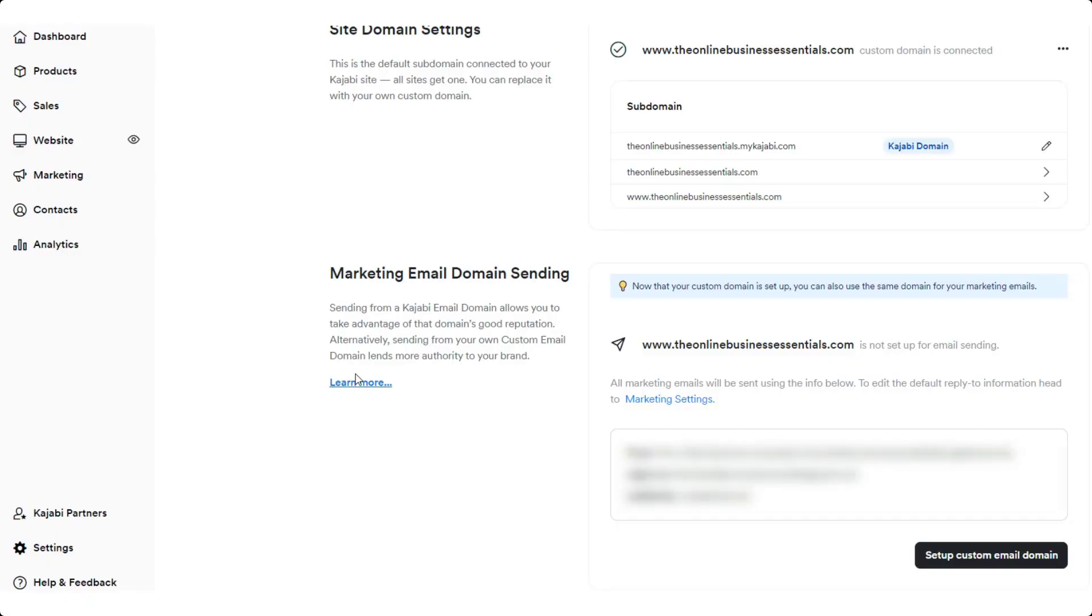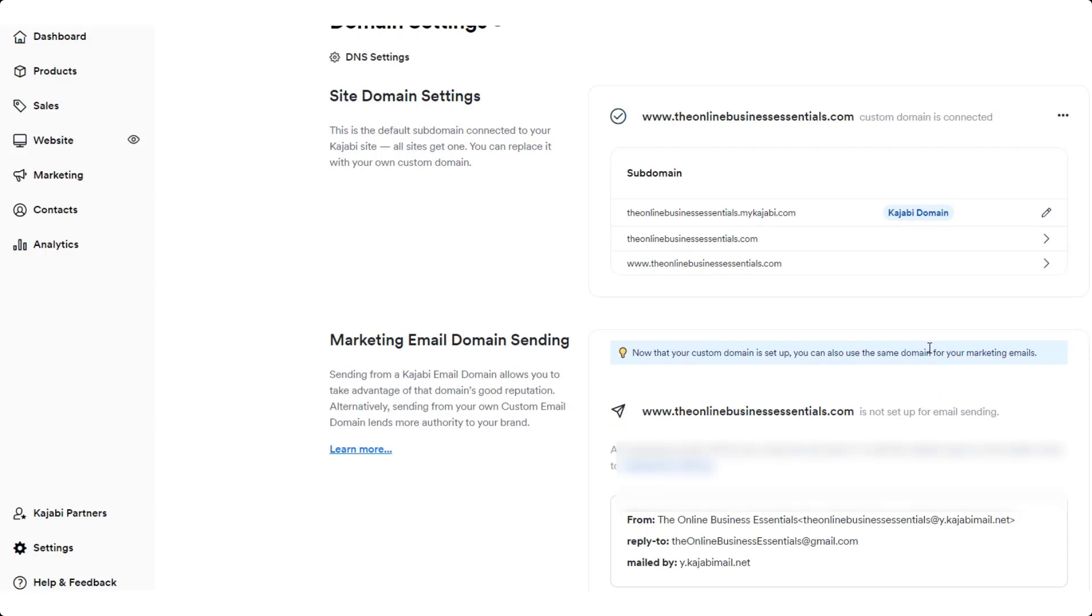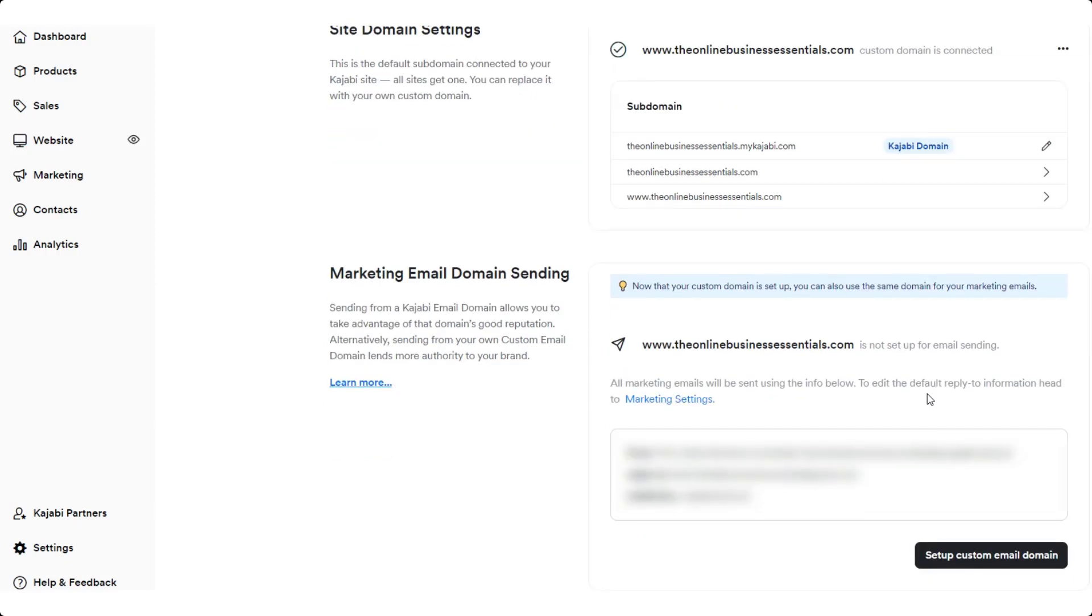One other thing to be aware of is just be aware that when you change all of this with your site domain, your email isn't going to work anymore. You do need to set up your custom email domain within Kajabi as well for your email to continue to work. So just be aware of that when you're making that change. You do need to make sure not only do you set up the custom domain, you also set up the email sending. We can talk about this in a separate video if there's interest.